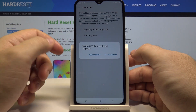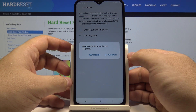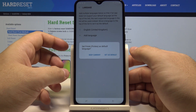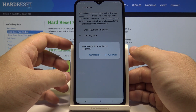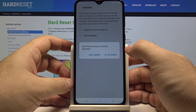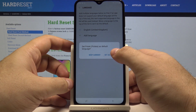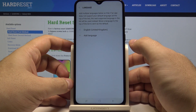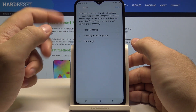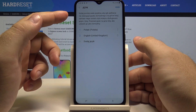You will be asked if you want to select this language as a default or to keep the current one as it was. Let's say I will change this language to my default new one. Just like that, as you can see, the phone instantly changed the language.